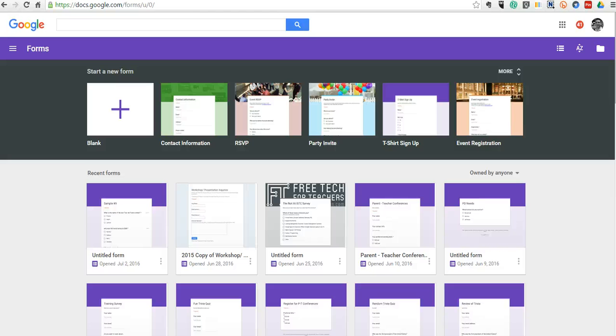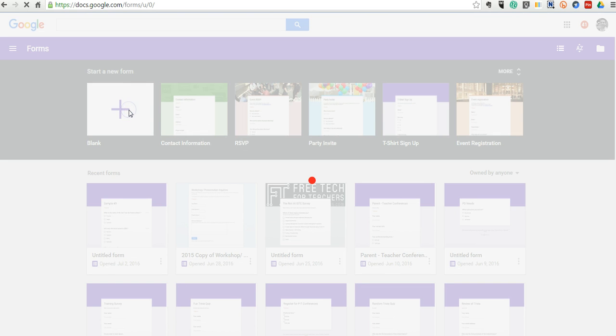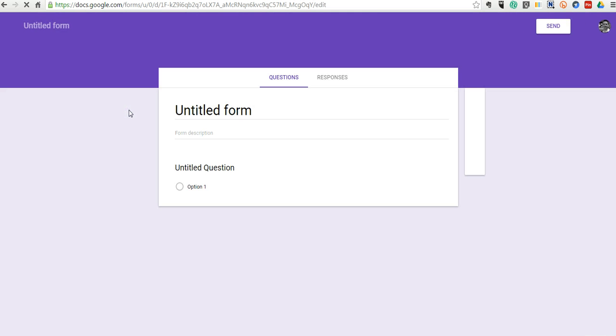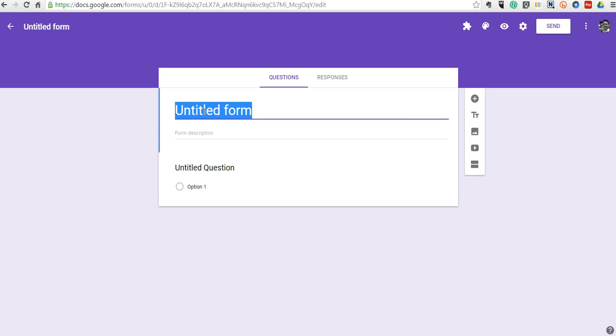Hi, this is Richard Byrne. In this video, we're going to take a look at the new automatic grading feature in Google Forms. So, let's go ahead and get started here and create a new form. We're just going to use a blank template here, and we'll go in and call this a sample quiz.